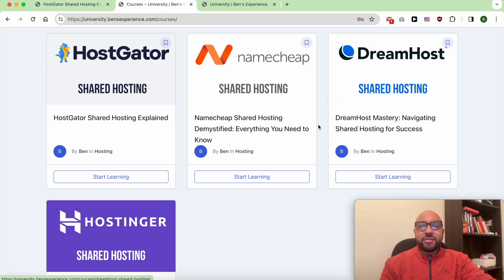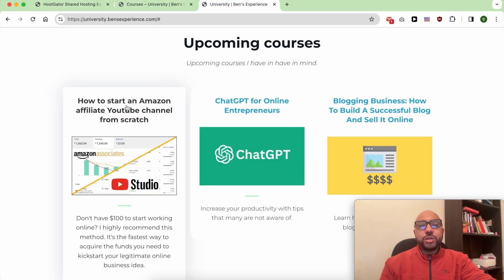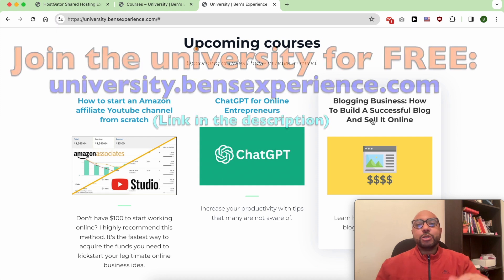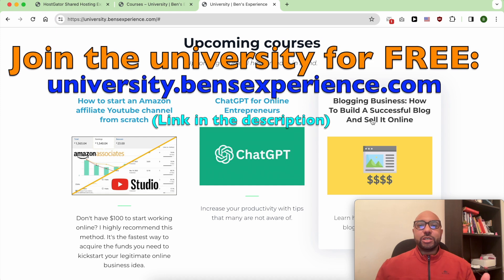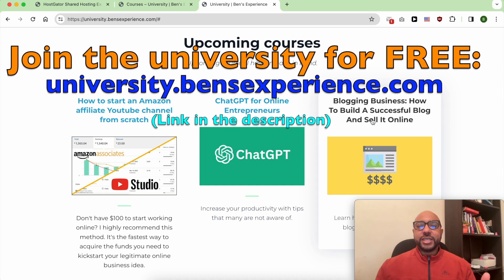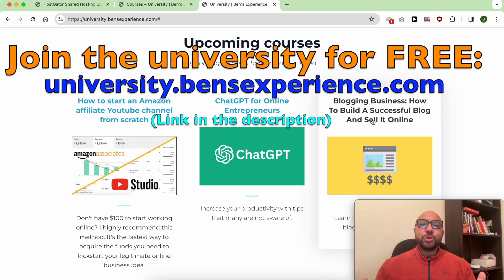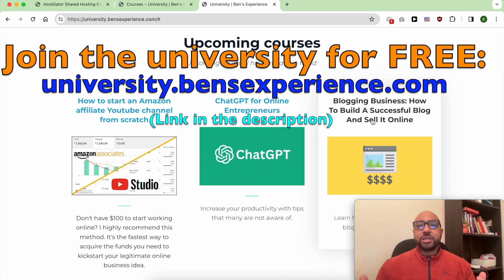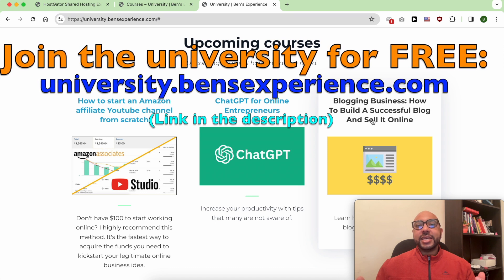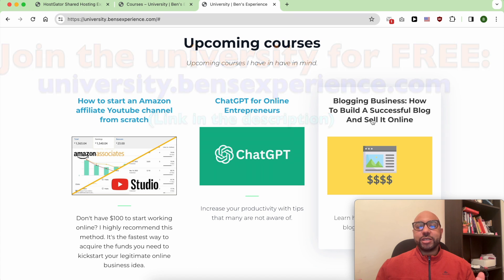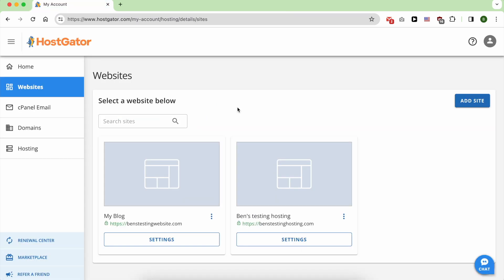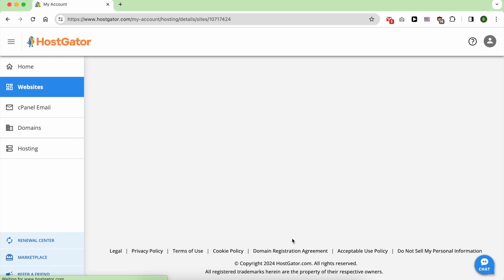my other available courses and also the upcoming ones. To join my university today for free, just go to university.benzexperience.com, link in the description. To delete a website in HostGator, just click on Settings under the website you want